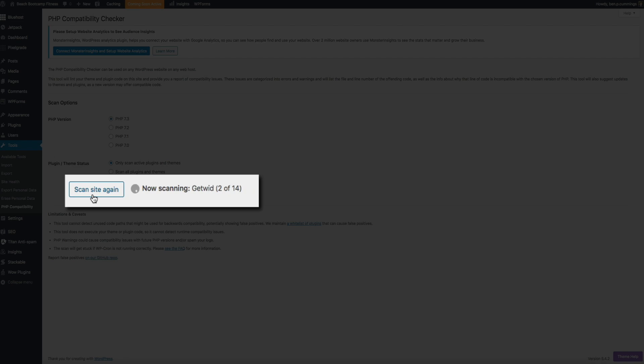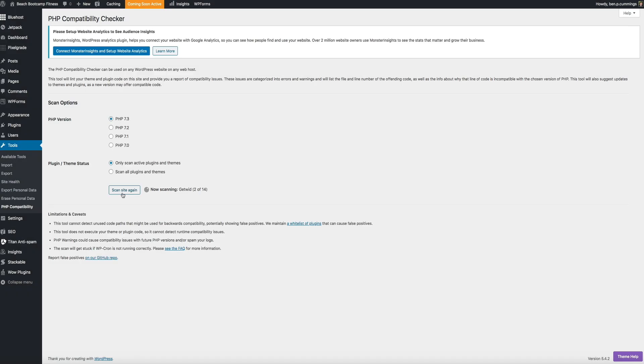Now I'm going to fast forward to the end of the scan for the sake of time. But if you're following along step-by-step, feel free to pause the video right now while your scan completes.